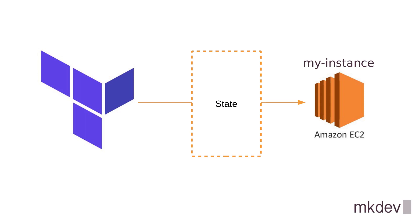Other tools, like Chef or Puppet, work exactly the same. They do not maintain the state of resources. But Terraform does and we will see how it manages state in a bit.